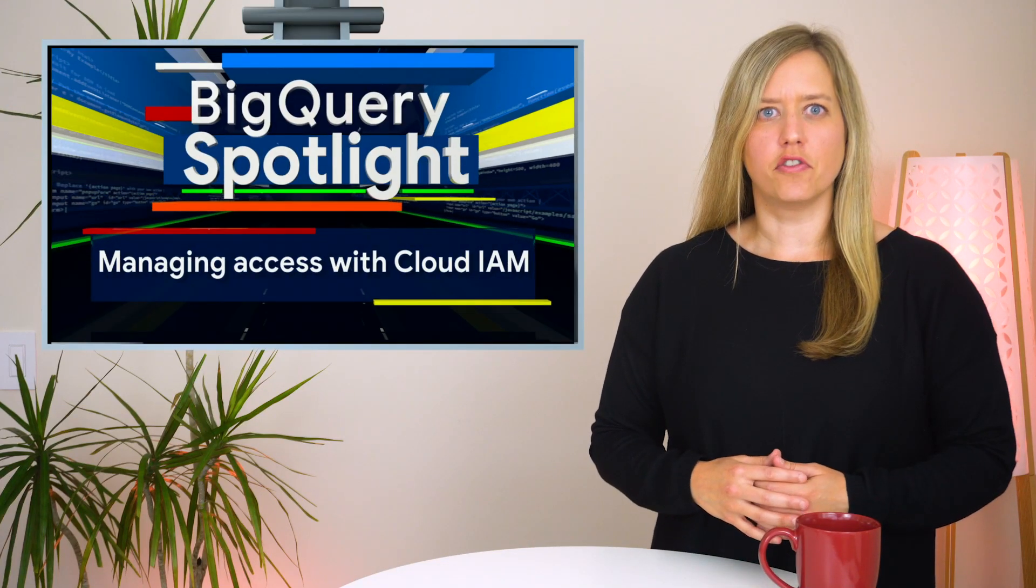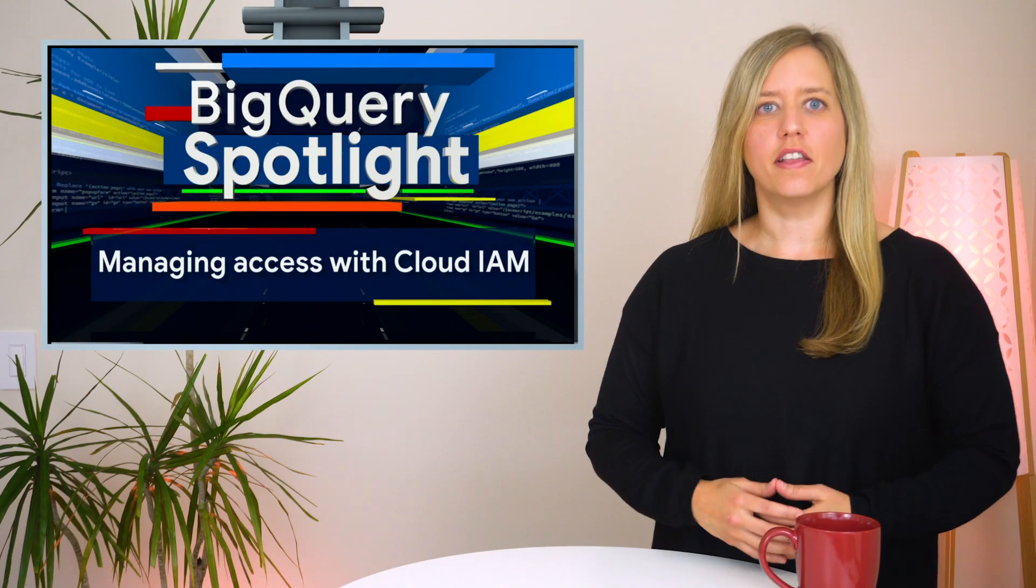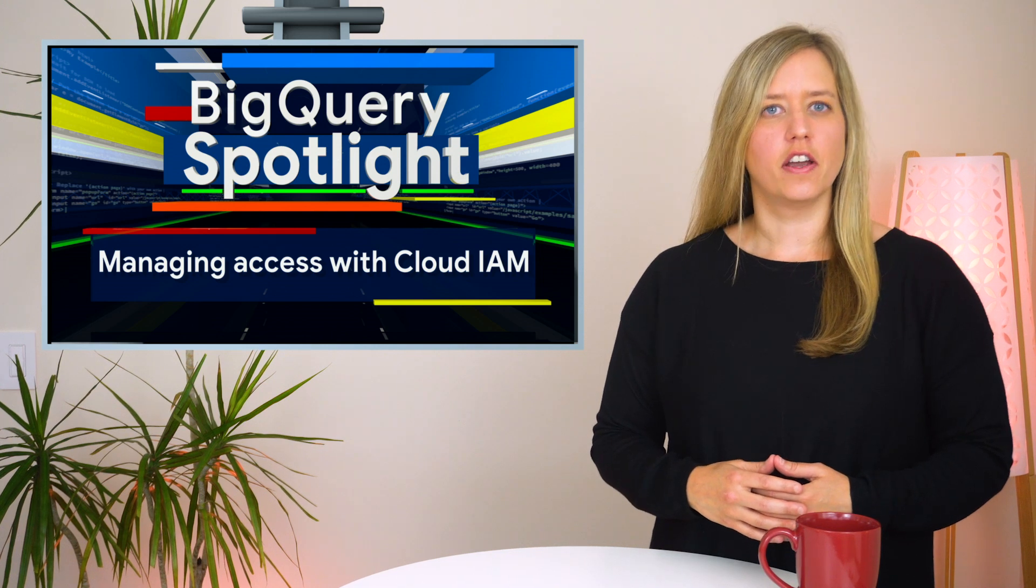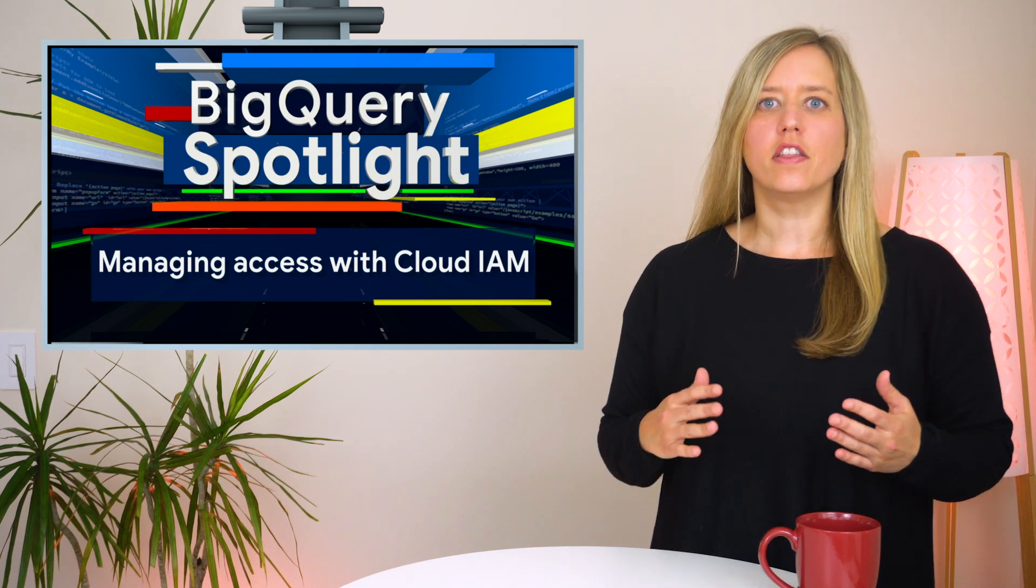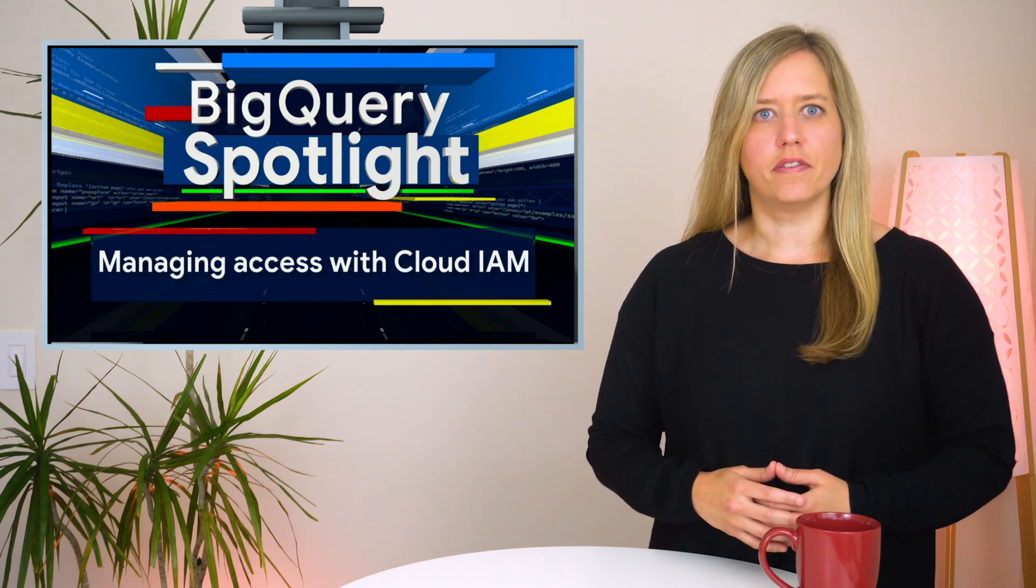While big data brings us valuable insights and opportunities, it also brings the responsibility to ensure the data is secure, meaning that only the right data is shared with the right people.